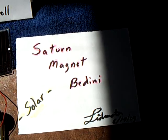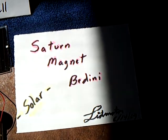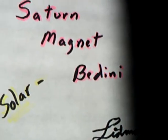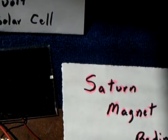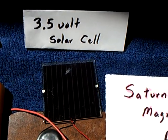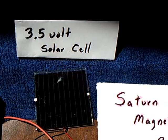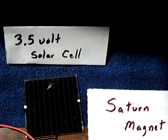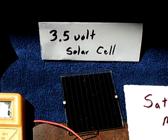All right, this is my solar-powered Saturn magnet Bedini here that is running on a 3.5 volt solar cell.